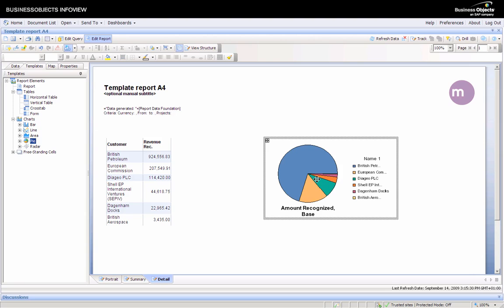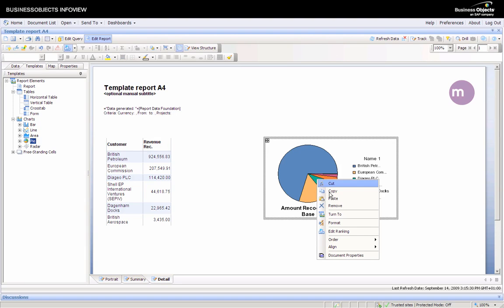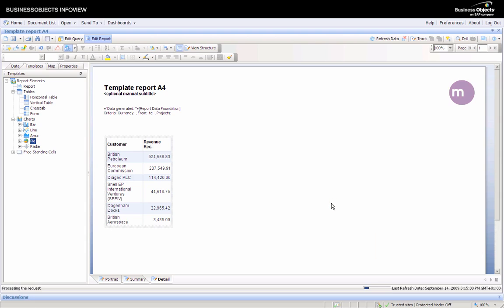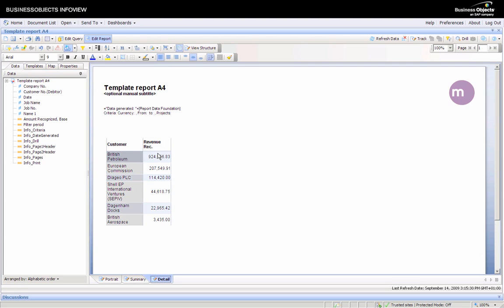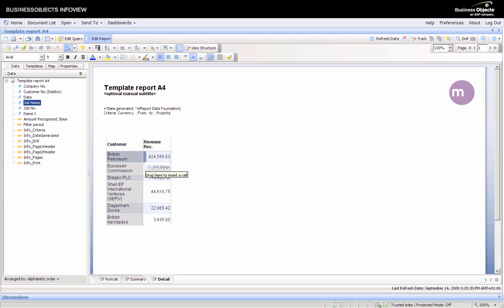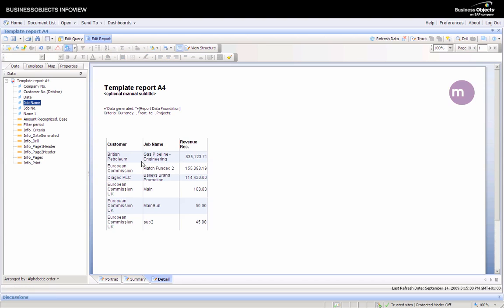At this level I'll choose not to show the chart, so I can right click and select remove. But here I want to show some more information, like within these customers what jobs are bringing in the most revenue. I can pull in the job name and drag it between these two columns to see the corresponding jobs.